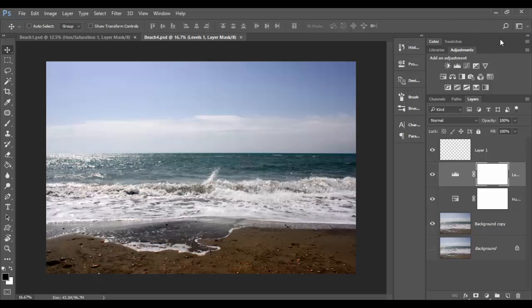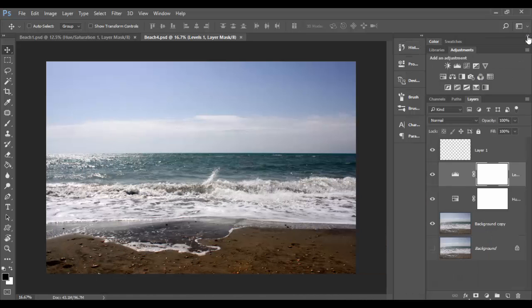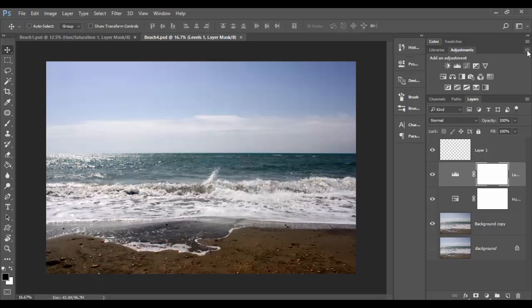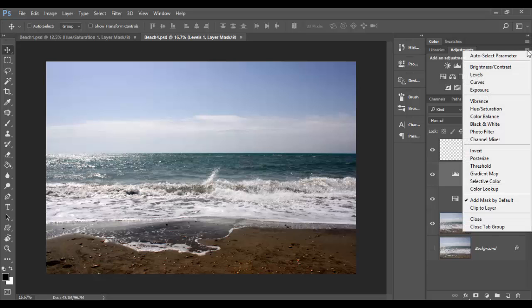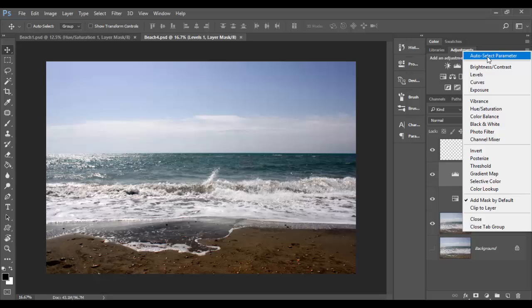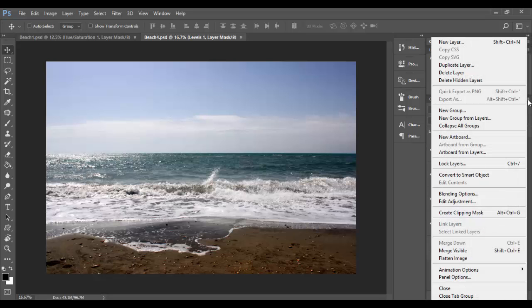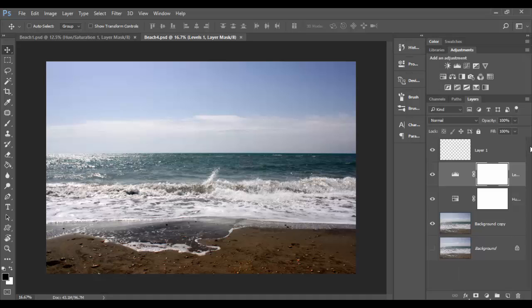I want to mention a couple other things. We have these little double arrows which collapse windows. These hamburger linear icons, when you click on them, show you a list of things related to that window. These are auto select parameters for the adjustment layers. Each of these has that, like the layers menu.